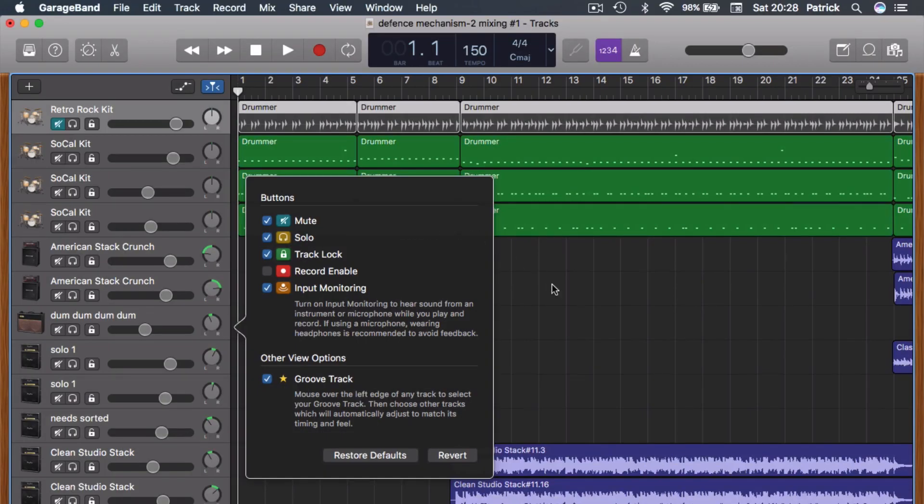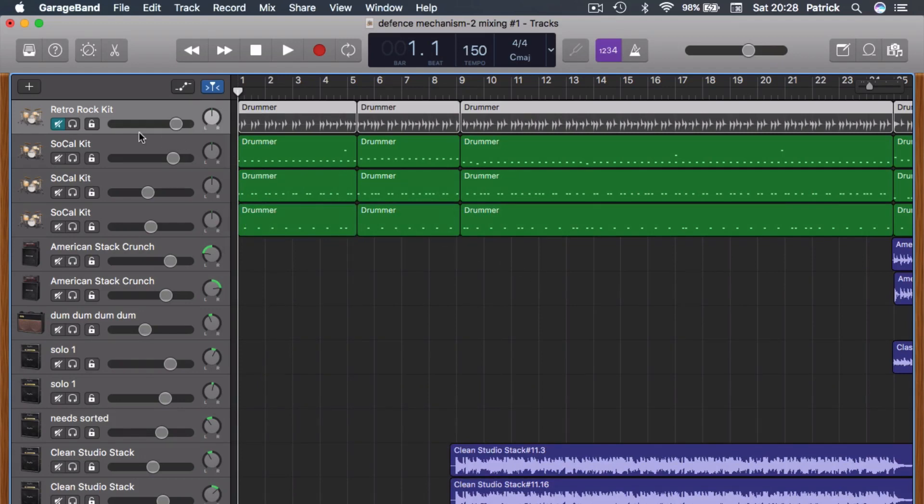Click the track lock icon of whatever track you want to lock, or you can click and drag to lock multiple tracks simultaneously, and hit play.